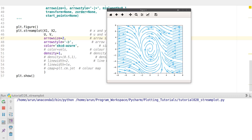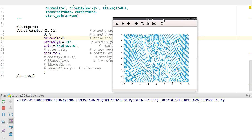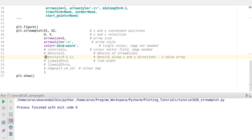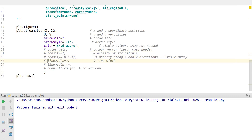There's another arrow symbol that gives a closed triangular arrow. density defines the number of streamlines — setting density to 2 roughly doubles them. For this plot, density of 1 is fine. You can also control density separately along x and y by passing a two-value array, allowing you to have fewer streamlines on one axis and more on the other.